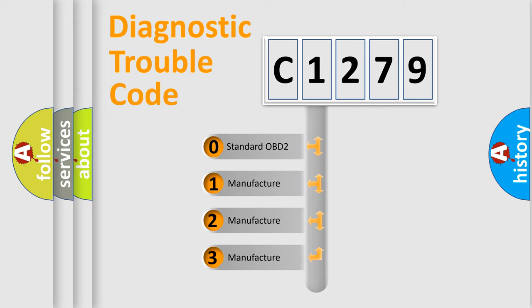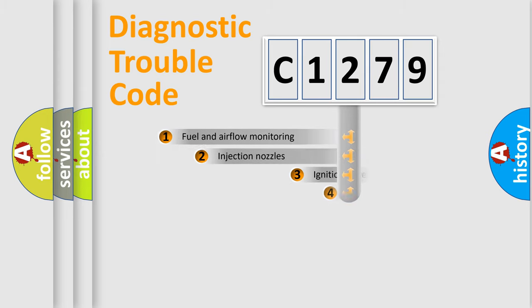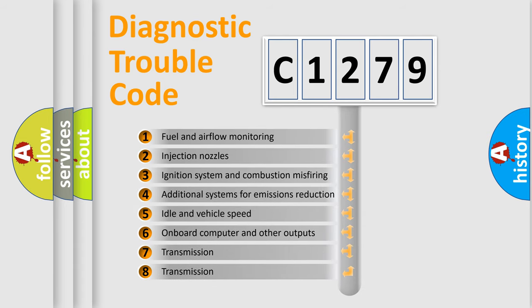If the second character is expressed as zero, it is a standardized error. In the case of numbers 1, 2, or 3, it is a more specific expression of the car-specific error.